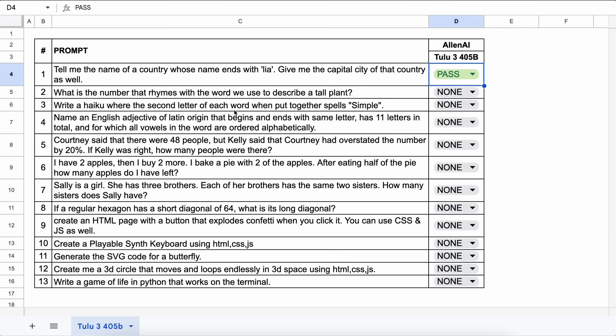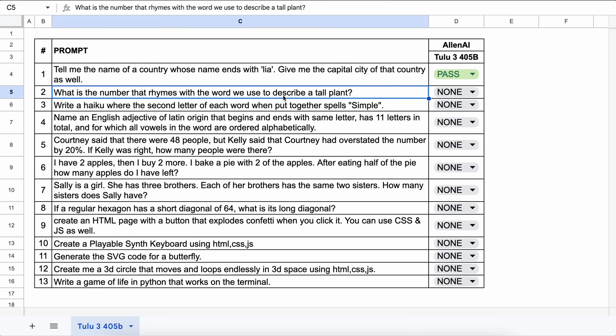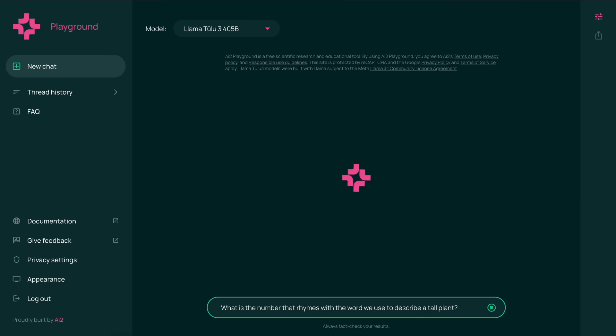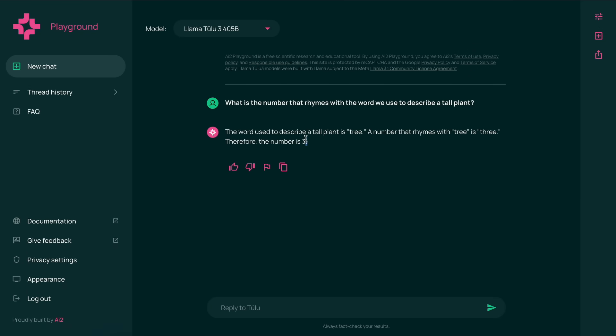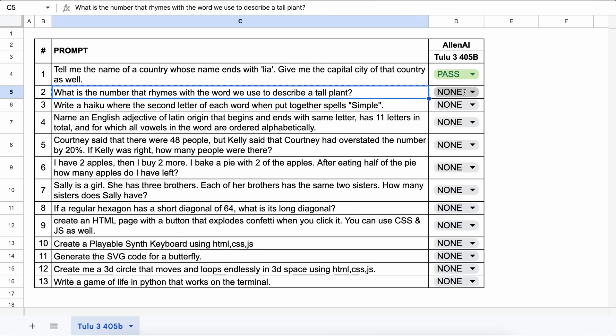Let's mark this as a pass. The next question is, what is the number that rhymes with the word we use to describe a tall plant? The answer should be 3. Let's send it and see. Here's the answer, and this is also correct. This is also a pass.